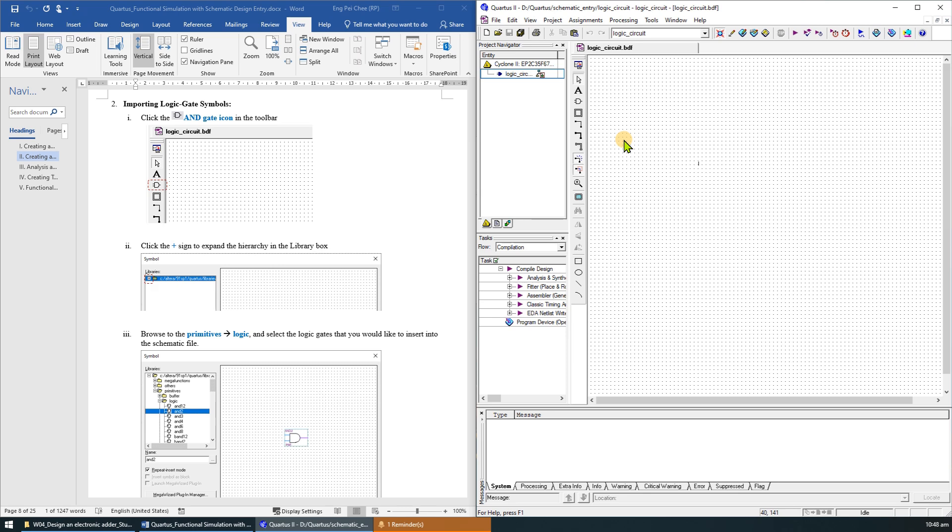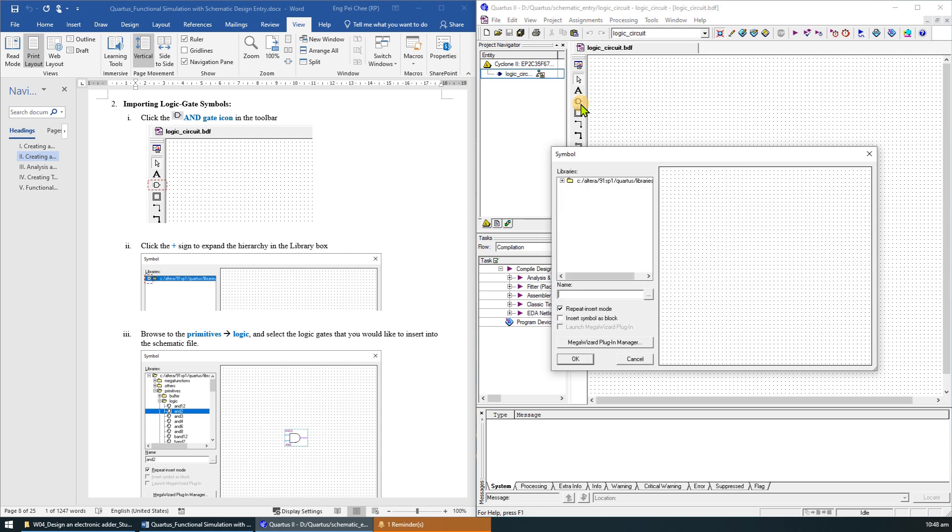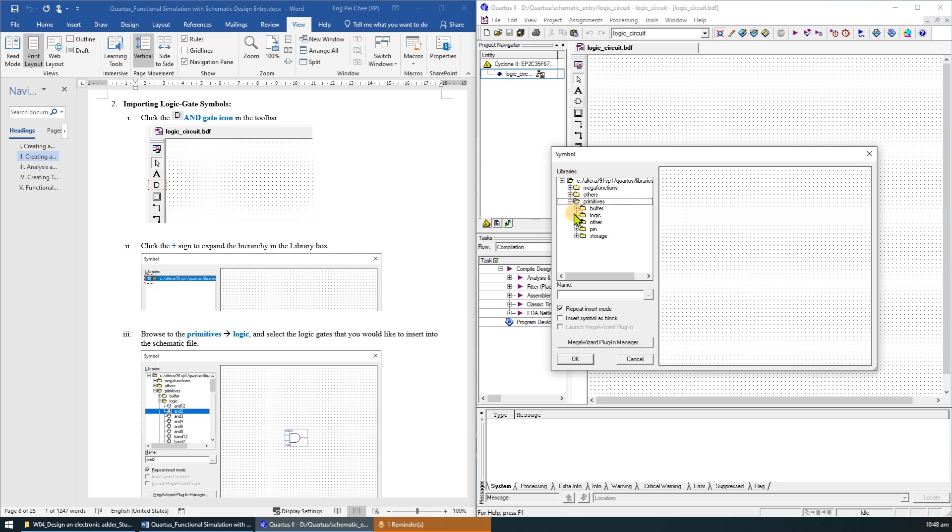The Quartus 2 graphic editor provides a number of libraries which include circuit elements that can be imported into a schematic. To import the logic gate symbol, click on the Symbol tool. Then click the plus sign to expand the hierarchy in the library box. Browse to the primitives, logic.